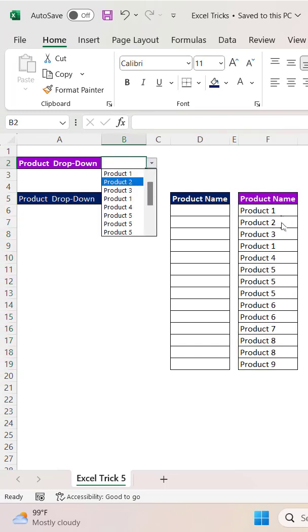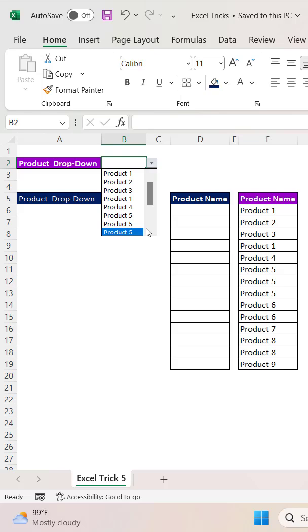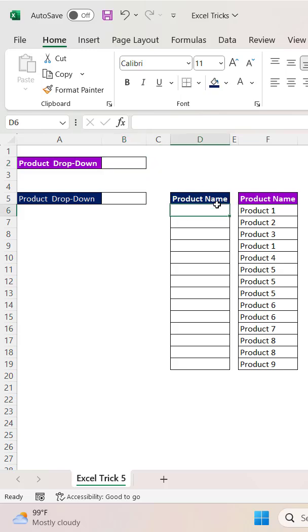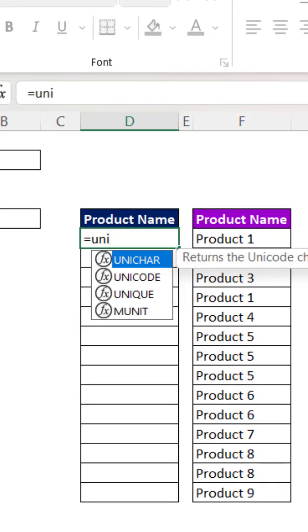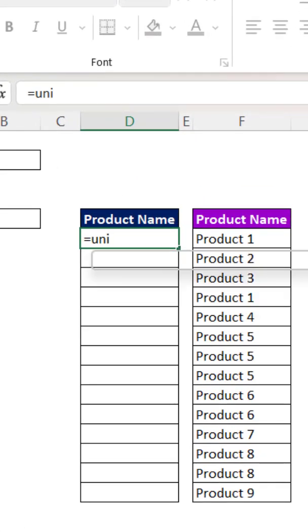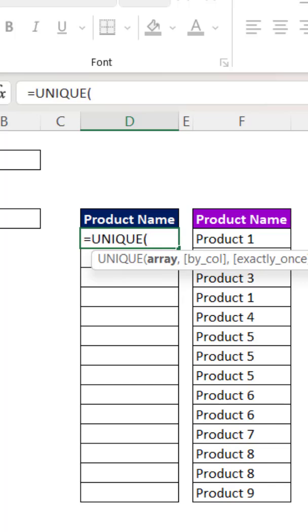In this dropdown, we are referring to this column, so most of the items are repeating. Now, to extract the unique values, we can utilize the UNIQUE function. In the UNIQUE function, we have to pass two different parameters.